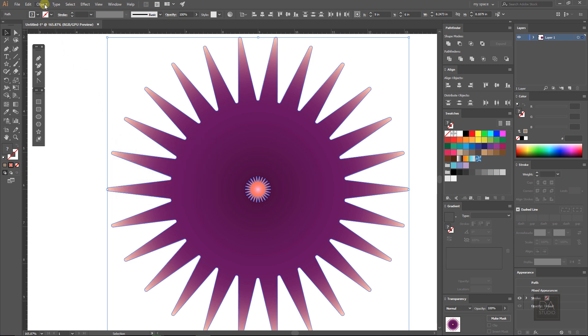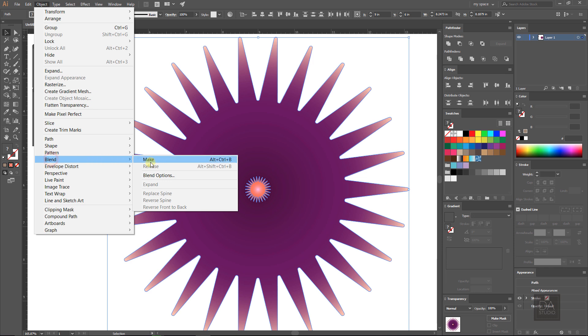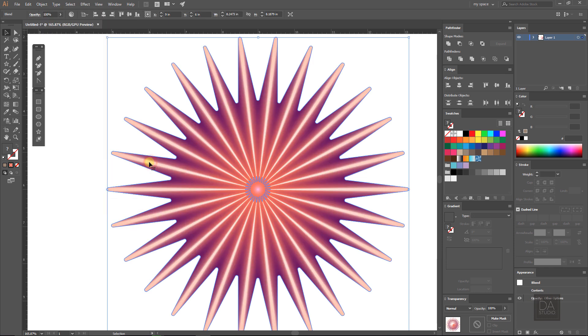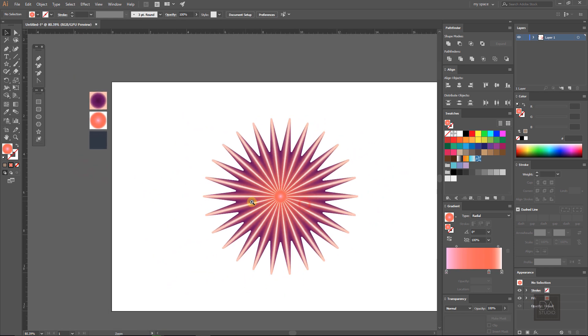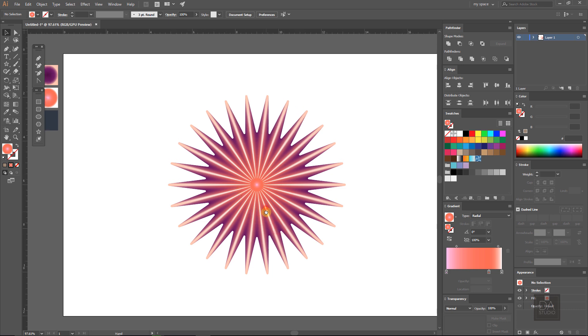Again go to blend menu under the object menu and select the make option. It will blend the both layers and give the effect something like this.